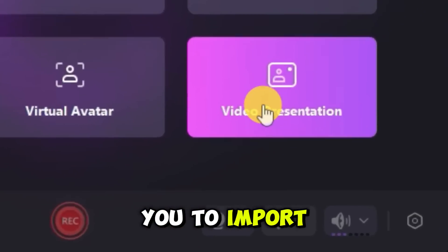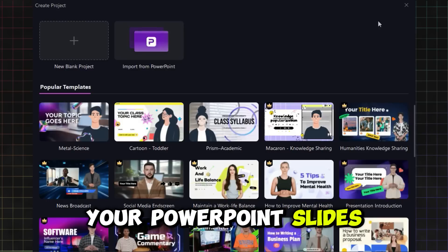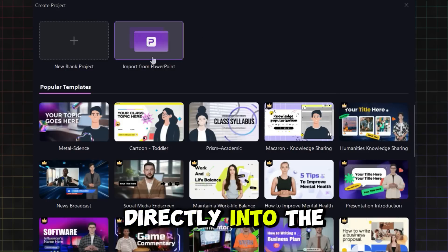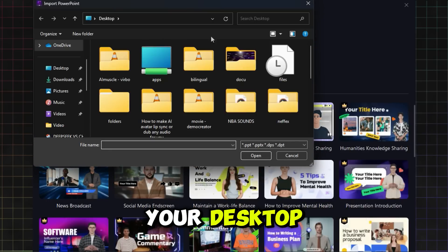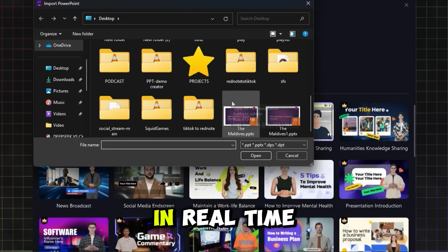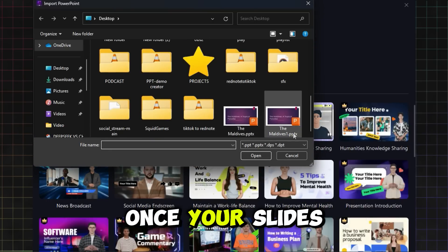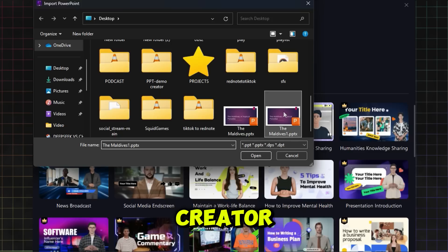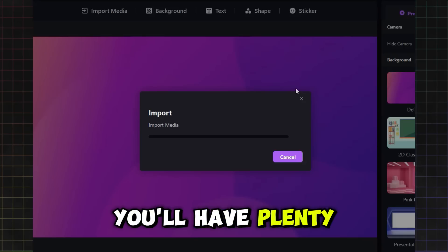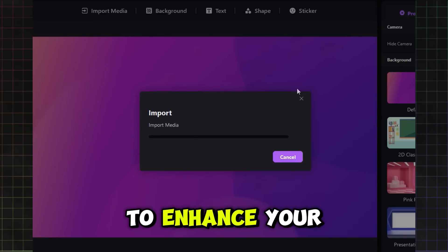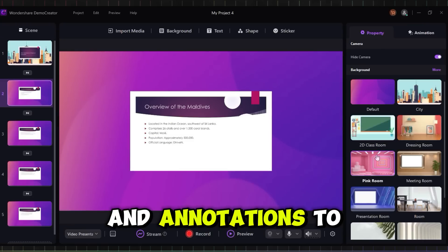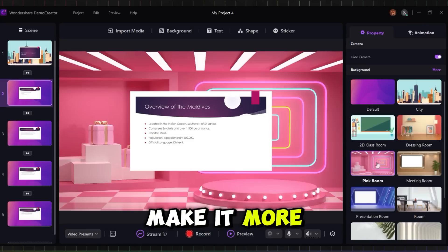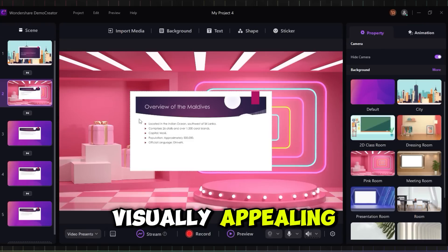This will allow you to import your PowerPoint slides directly into the program, or you can choose to share your desktop to show them in real time. Once your slides are in Demo Creator, you'll have plenty of options to enhance your presentation. You can add custom transitions, stickers, and annotations to make it more visually appealing.